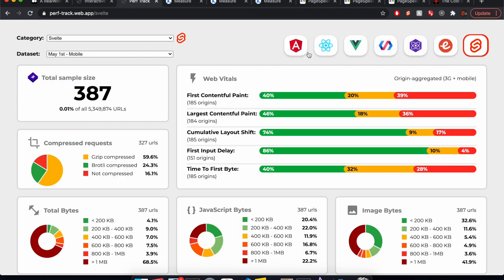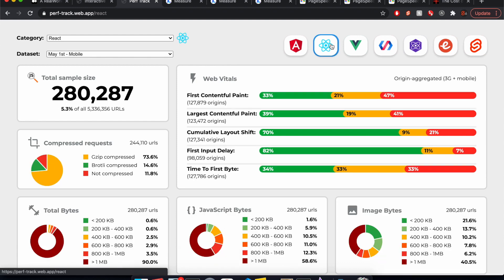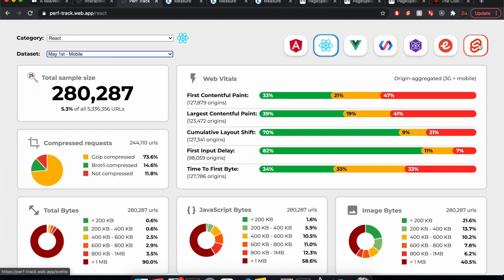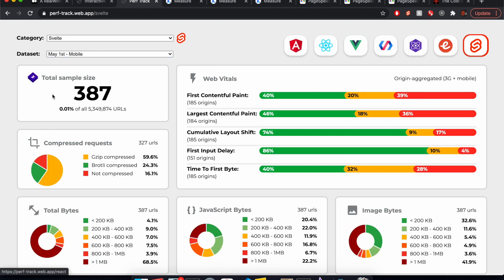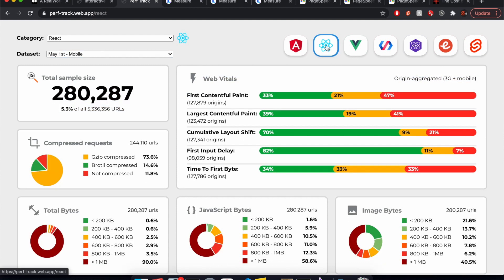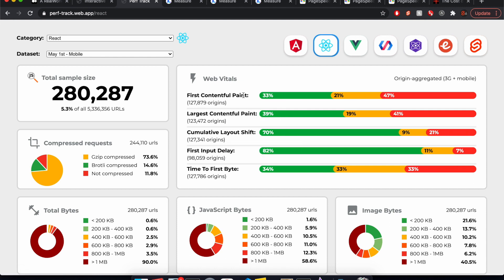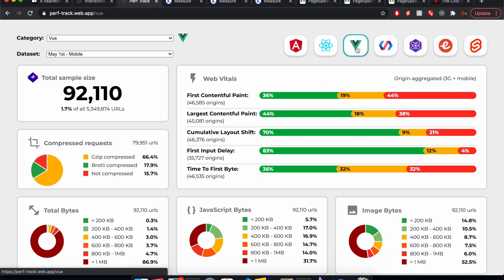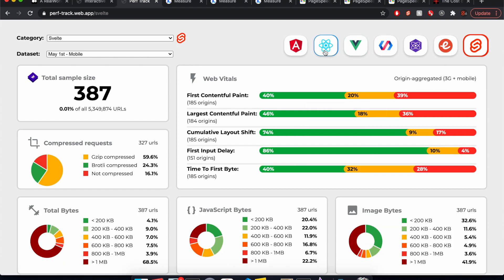Now perf track, oops, it's supposed to start here. So this is from May 1st, and it's looking at a bunch of different websites built in different frameworks. Svelte only has 387 small sample size, but we're going to look at it anyway. So React here, you can see first content full paint. We want more green is good. So as we progress along, React, now Vue, a little bit more green, and then Svelte, a little bit more green. Great.